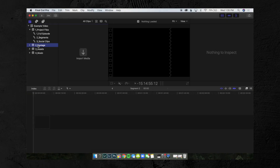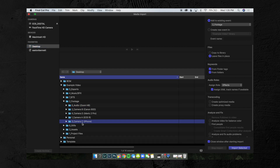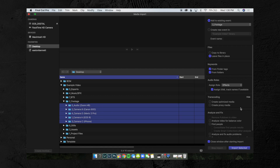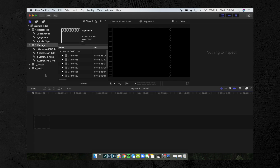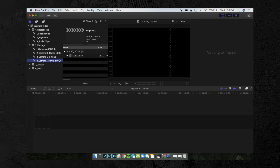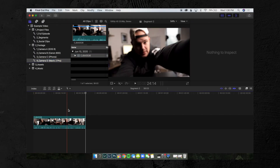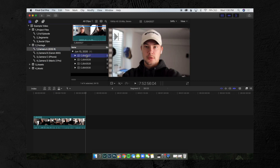Next thing you're going to want to do is go to your Footage folder — Command+I to import — and I like to select all of these and hit Import. That's going to import all of the footage. What I like about this is it automatically syncs the same exact folders that you had on your desktop into the Final Cut folders. So here we have Camera A, Camera B, Camera C, and Camera D — the drone footage — already segmented out. If you put it in the desktop folder, it's going to be the same exact thing in the Final Cut folder.